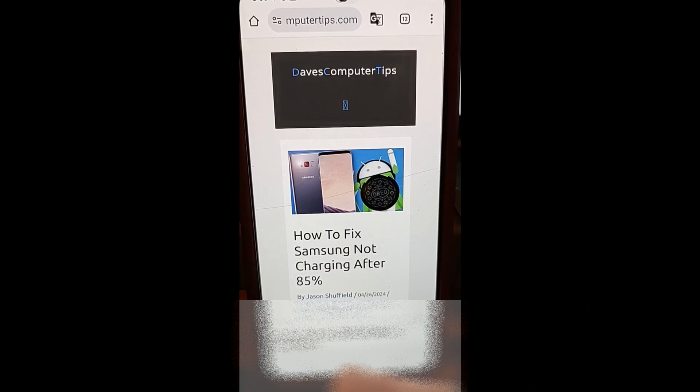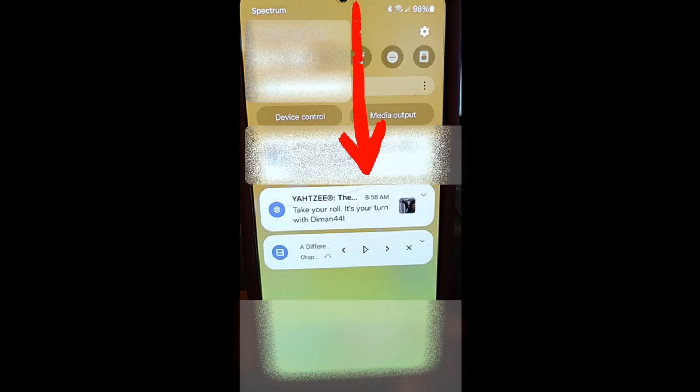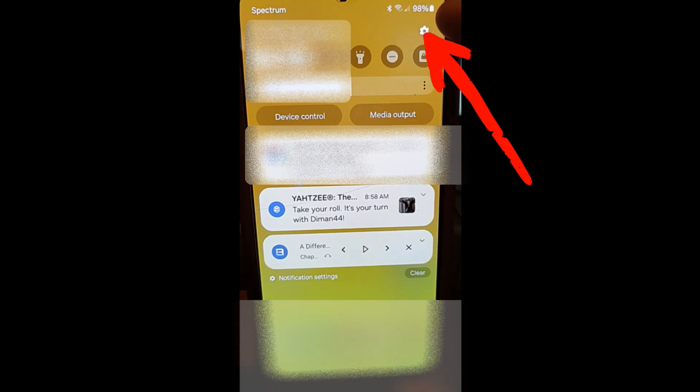So I'm on our Samsung Galaxy S22 phone right now. That's what I'm showing you this on. You want to go to your home screen or wherever you are and swipe down from the top. You want to go to settings, which is the gear icon at the top right. Tap that.